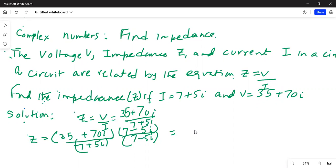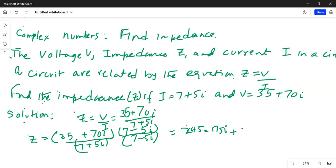We start with 35 and do 35 times 7, then 35 times minus 5i — distributing 35 to the terms 7 and minus 5i in the numerator. This gives 245 minus 175i. Then distribute the 70i term to 7 and minus 5i, giving 490i minus 350i squared.